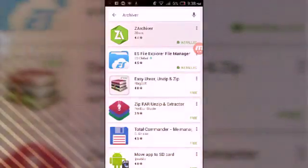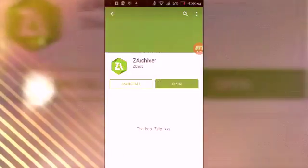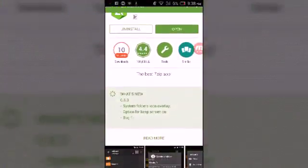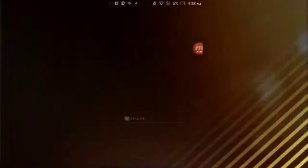And then there's ZArchiver. That is the file you're going to have to download, and you're going to click on Open.